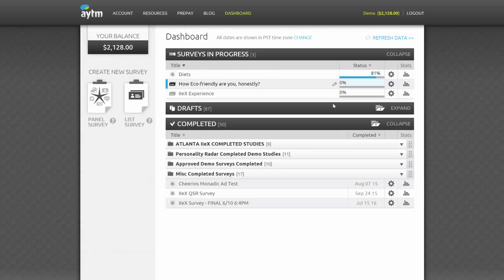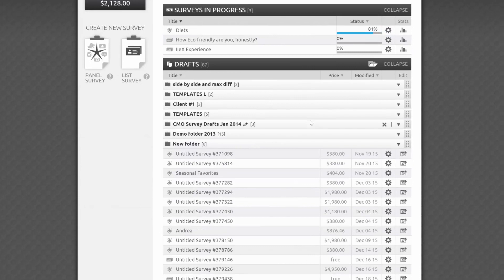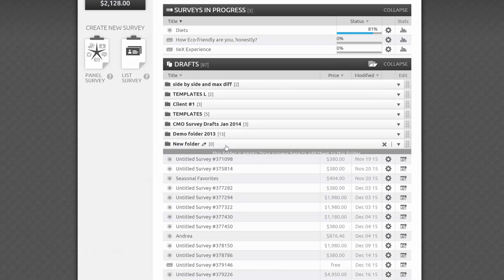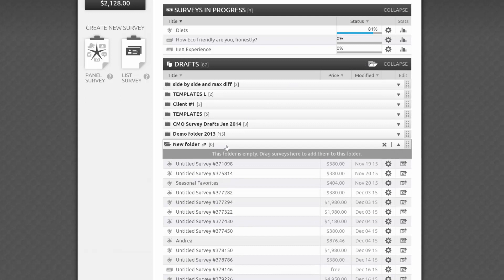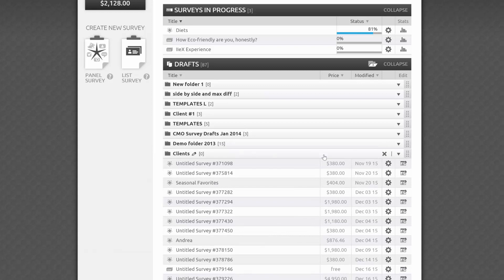For survey drafts, you'll see the header also has a folder icon. When you roll over it, you'll see the option to Add New Folder. This comes in handy when you need to organize surveys by projects, clients, or any other logic. When you create a new folder, you can easily rename it by clicking on the pencil icon or double-clicking on the existing title. You'll have up to 40 characters.